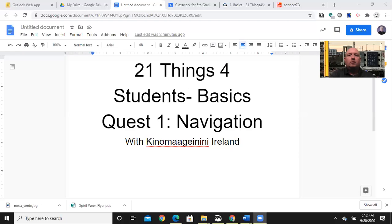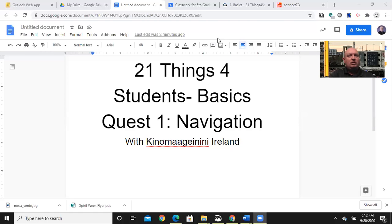Hello, welcome back to today's Technology Lesson. Our episode today comes from 21 Things for Students, Basics Quest 1, Navigation.